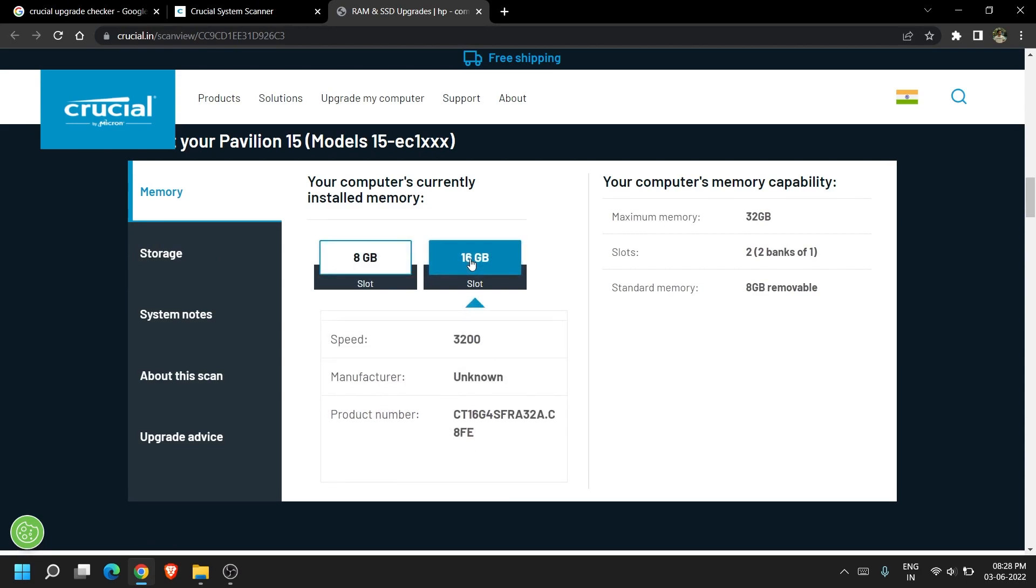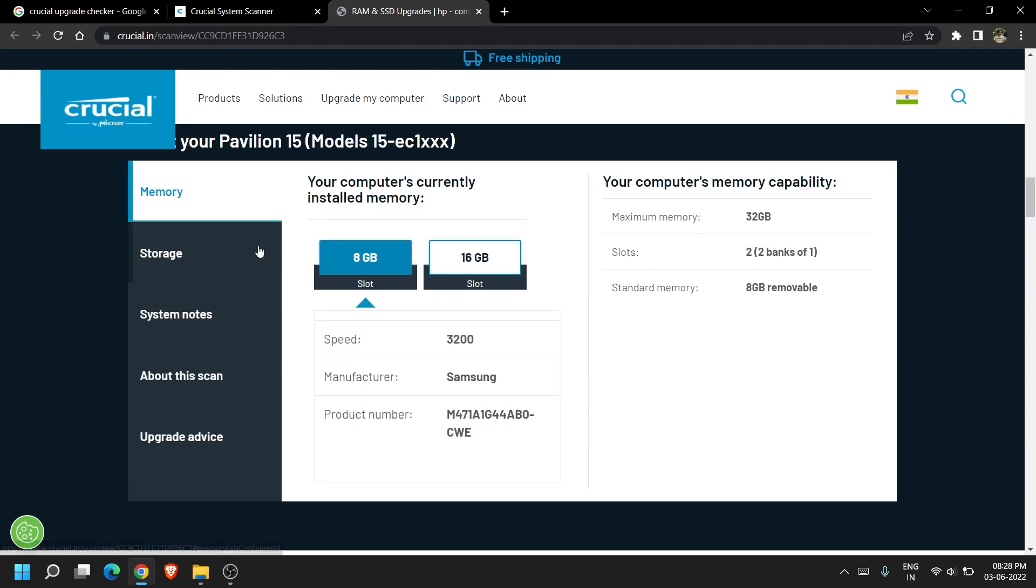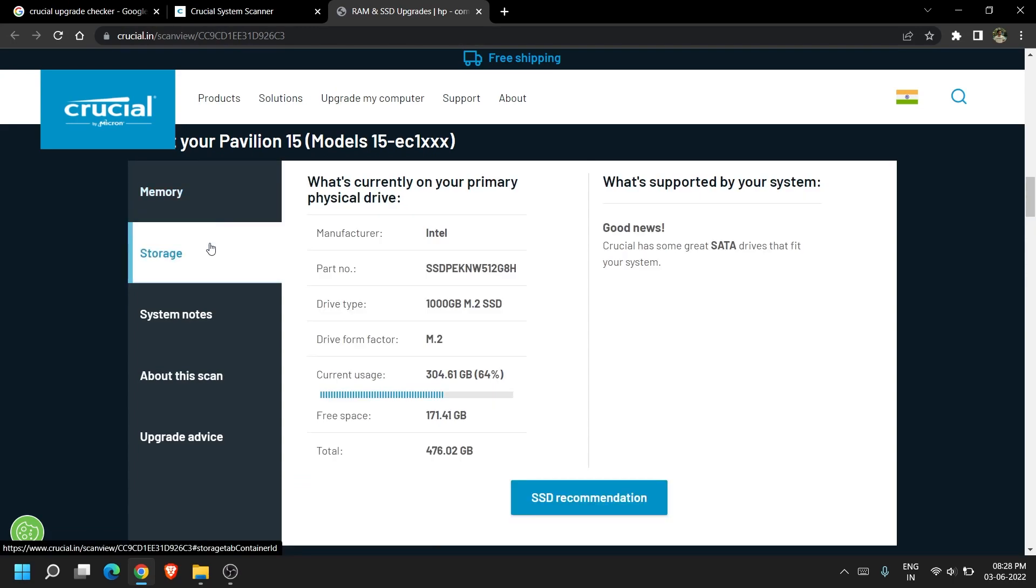Below it will also give you additional information for the system like RAM manufacturers and other storage details.